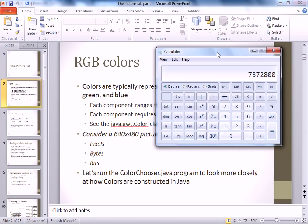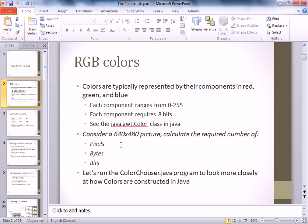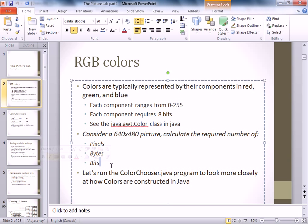We've got pixels, bytes, and bits — but has anybody ever heard of a nibble? It's actually a real thing. A nibble is four bits, because it's like half a byte. A nibble — a byte — get it?